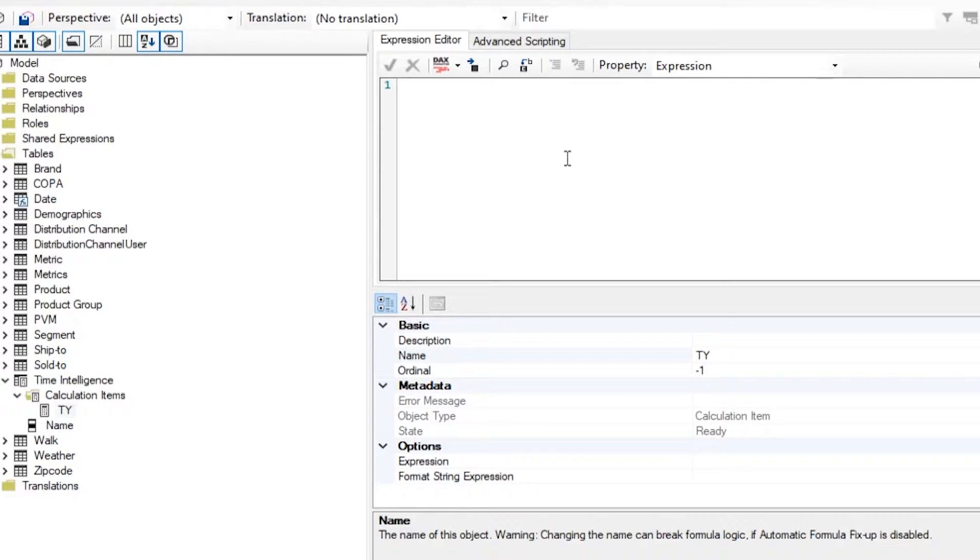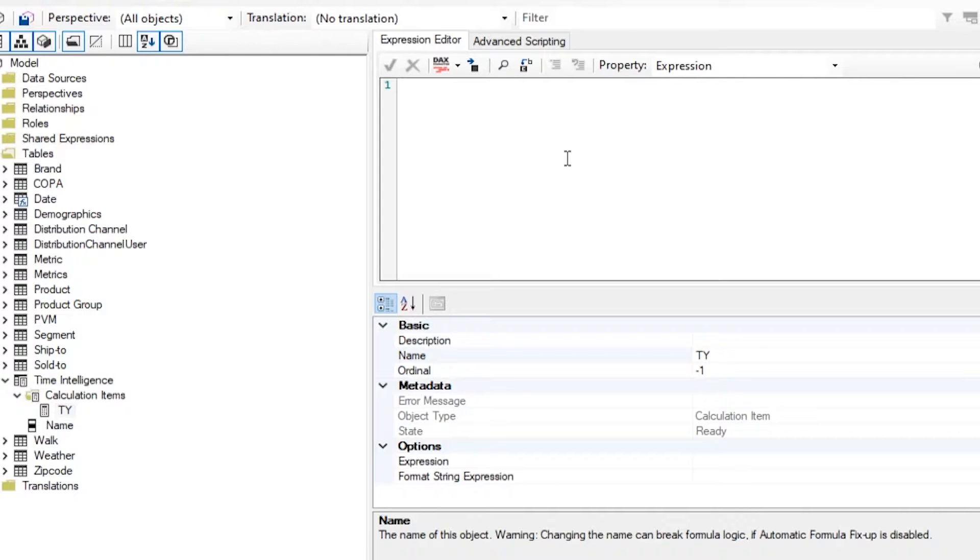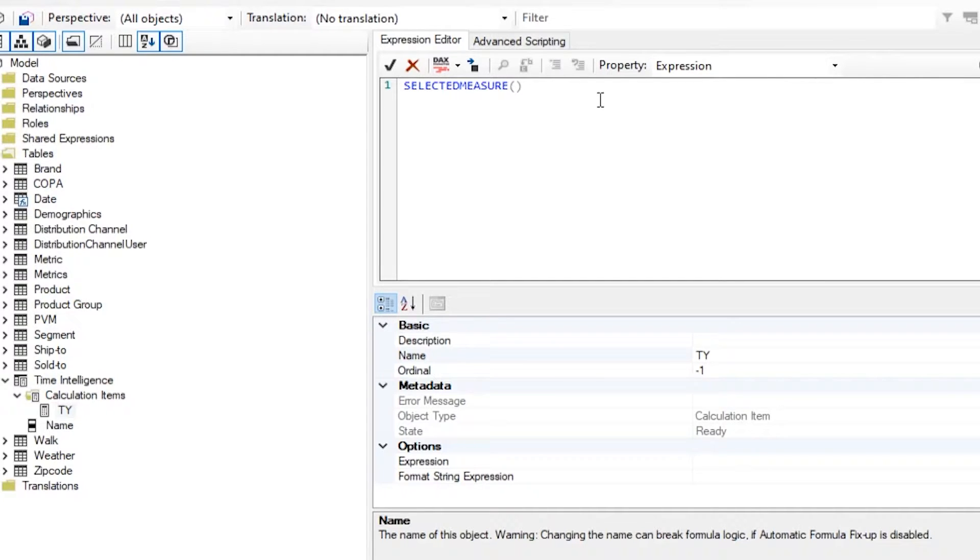So if I have 100 measures, and for each of those I have to implement year over year, prior year value, and so forth, then for each of those scenarios I'll have to basically implement a new measure. So I'll go from 100 to sometimes 400, 500, 1,000 different measures that basically do the same thing. Calculation groups allow us to just implement, write that logic once and reuse it for all of the measures that we would like. So here I implemented the DAX to basically return the value of whatever measure I happen to select.